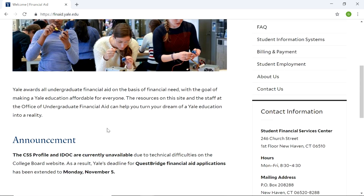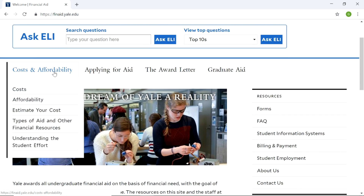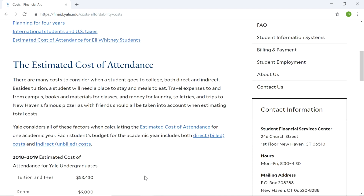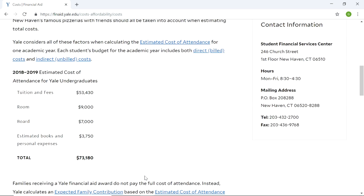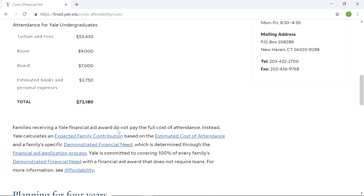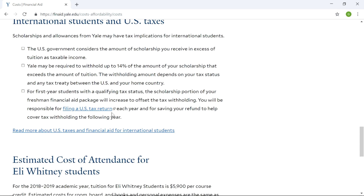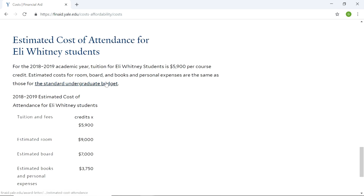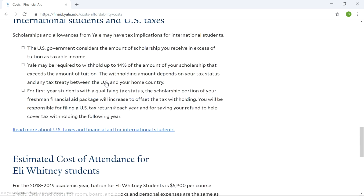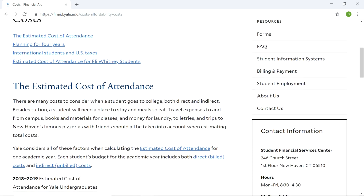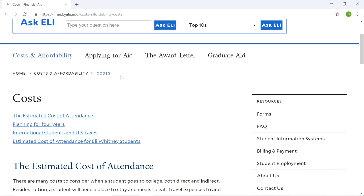We're going to go through cost and affordability. The estimated cost of attendance is about $73,000. It might be different for international students. Looking at some of the details for international students — the estimated cost of attendance is kind of high, but I guess it is expected.